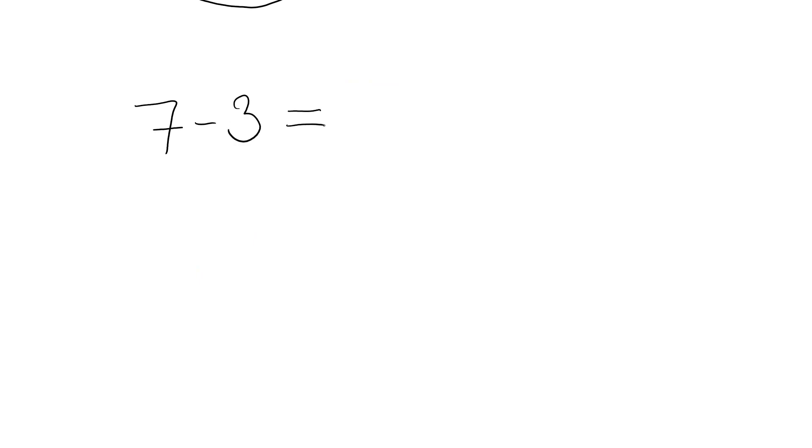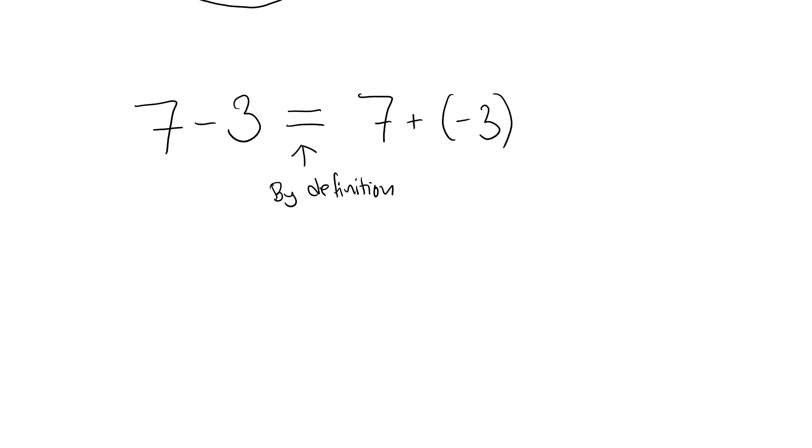Subtraction can actually be defined from addition. 7 minus 3, for example, is defined as 7 plus the additive inverse of 3, 7 plus negative 3. So subtraction is not a fundamental operation, and that's why we leave it out of the real number system.